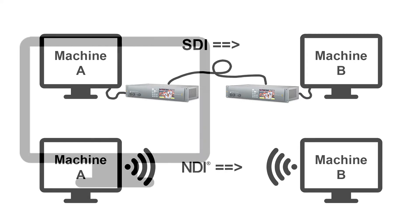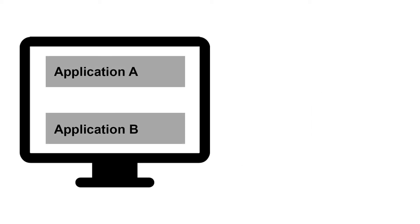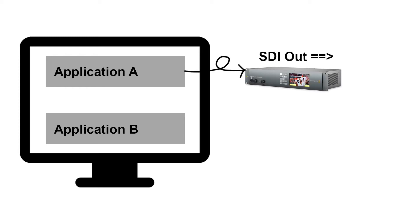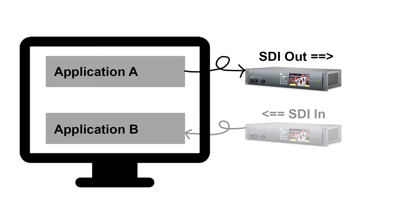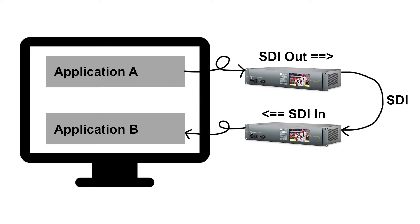But there's more. Let's look at a single machine with two applications on it, A and B. Now imagine you want to send a live signal from one application to the other. Traditionally, you would first add some video I/O for application A to output SDI, and another piece of video I/O for application B. Then you would connect the two using an SDI cable. That's a pretty ridiculous setup.